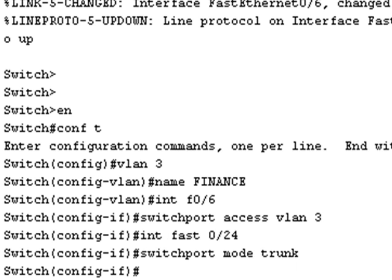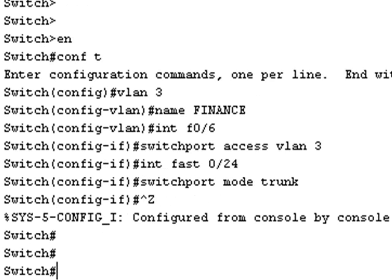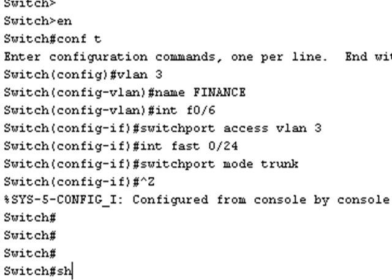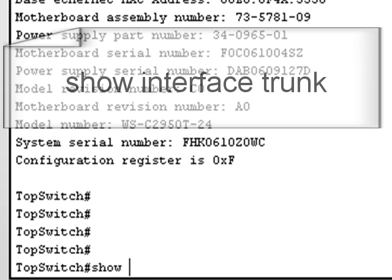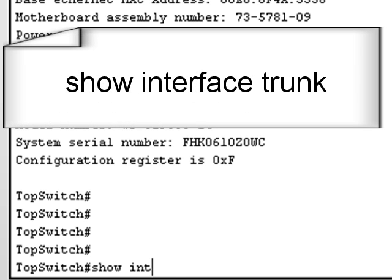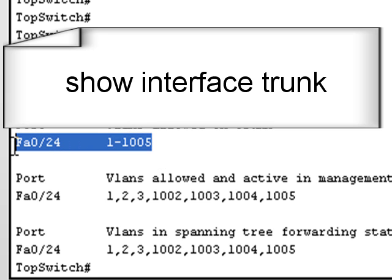Now if I do a show interface trunk command to see which interface is trunking. By default trunks will carry all of the traffic for all of the VLANs. You can change that but we don't need to worry about it for this explanation. So fastethernet 0 slash 24 is carrying all the traffic for all of the VLANs.